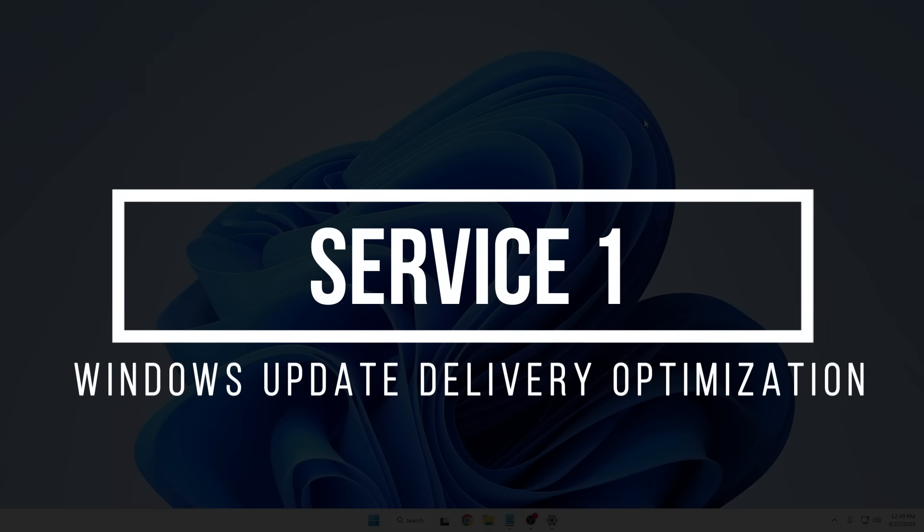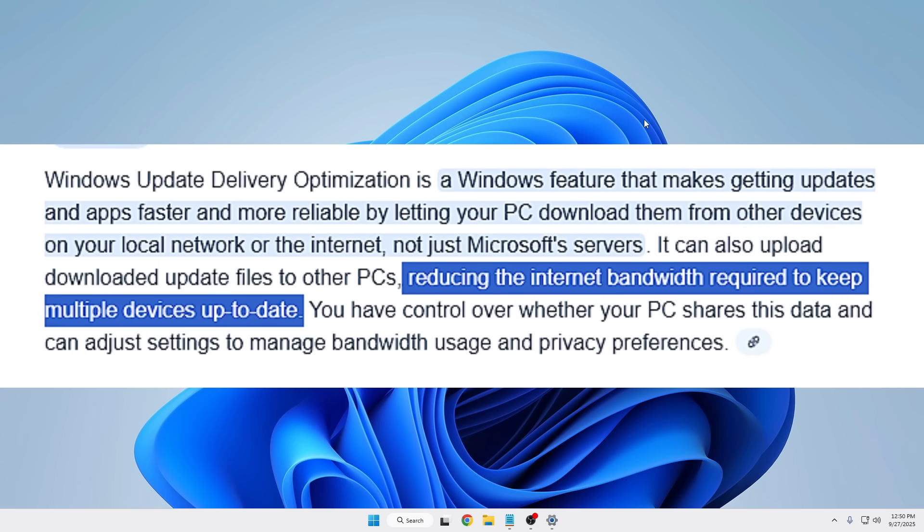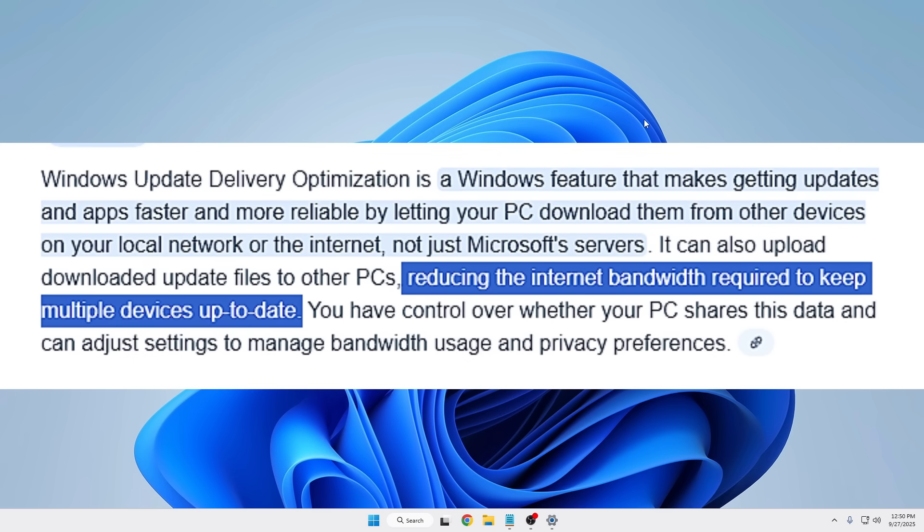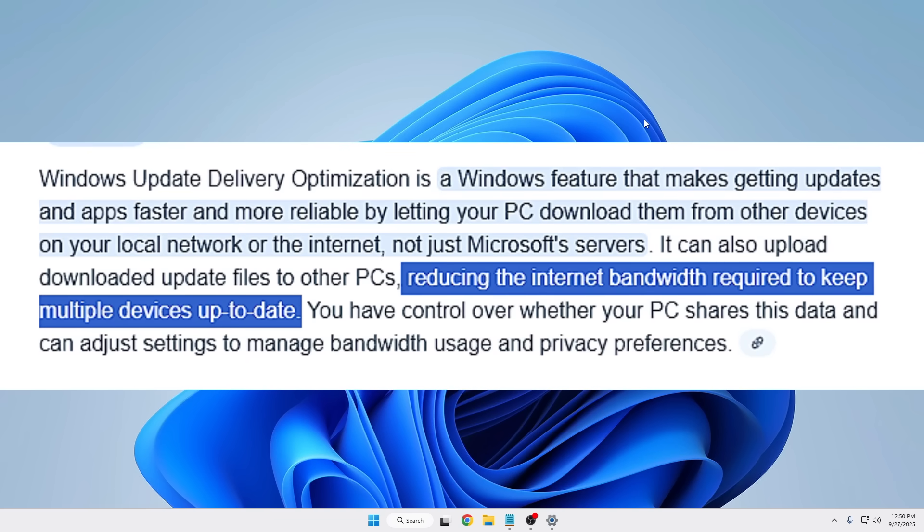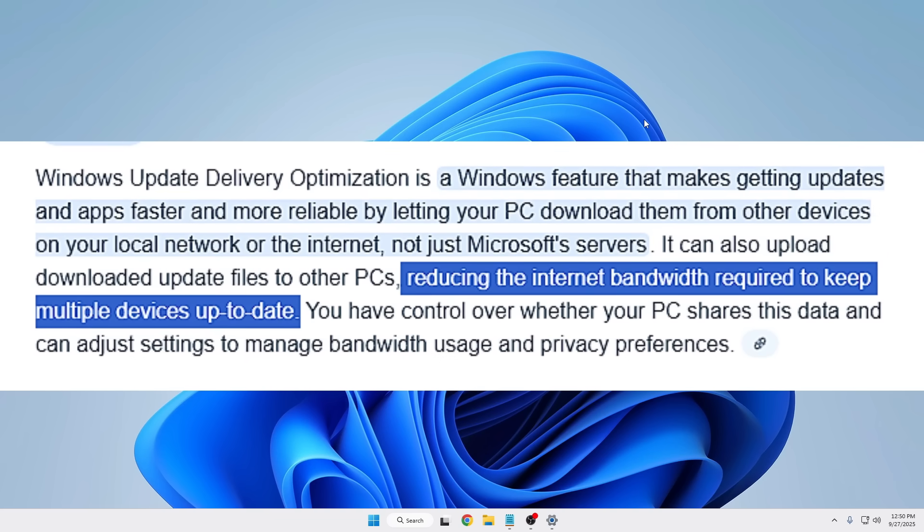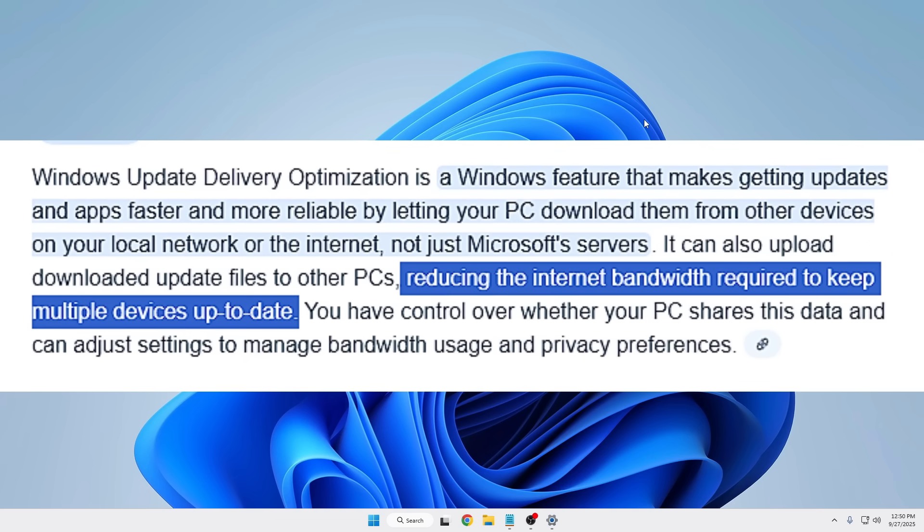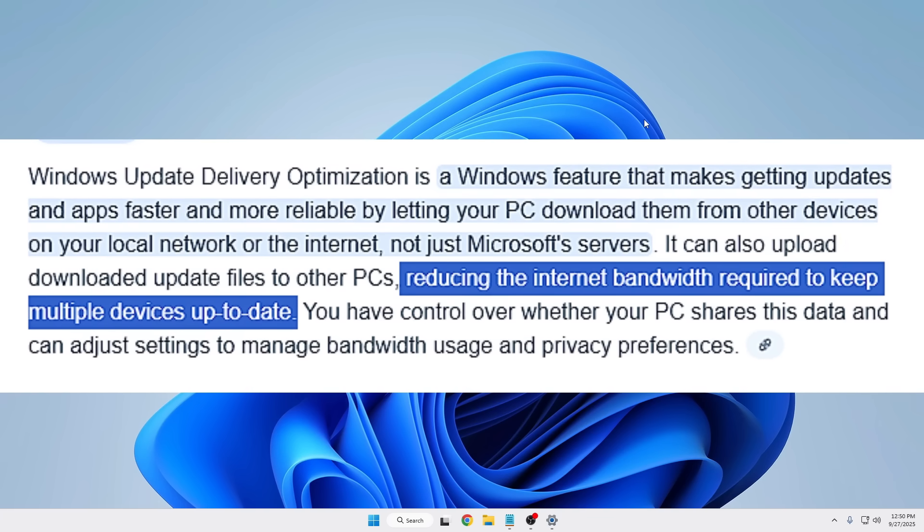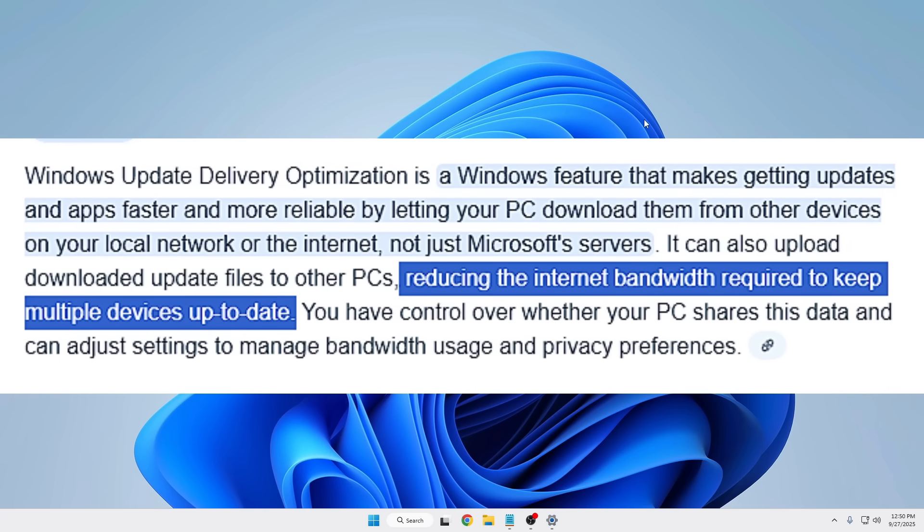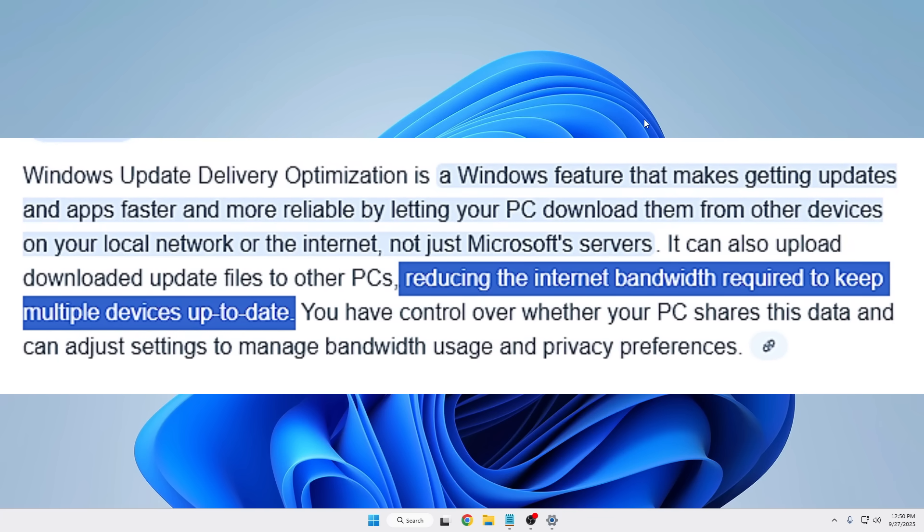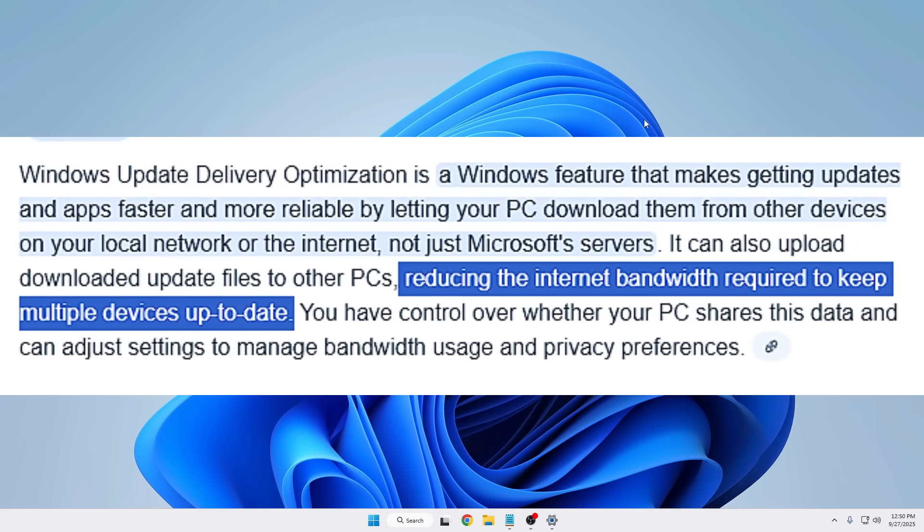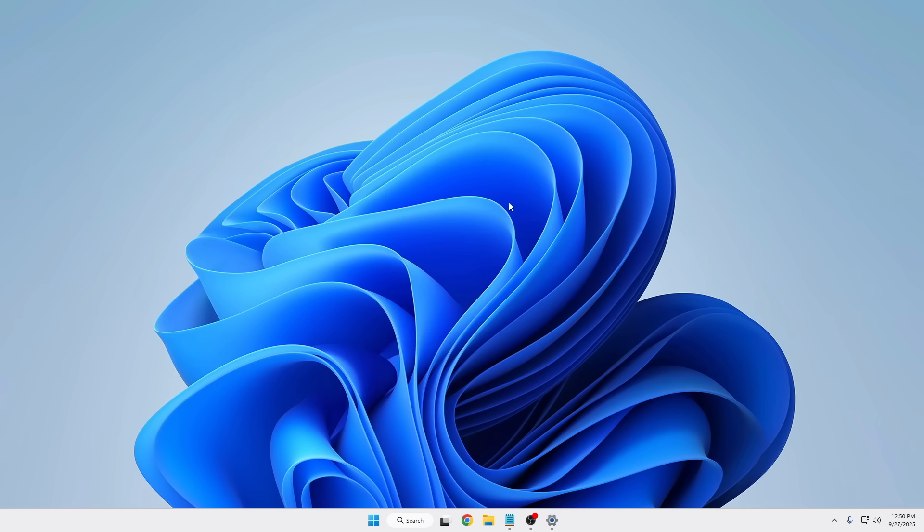The very first service is Windows Update Delivery Optimization. This service is designed to speed up updates for other PCs on your local network by sharing bits of previously downloaded update files. On paper it's a neat idea, but in practice it can quietly consume your bandwidth and even slow down your PC when least expected.